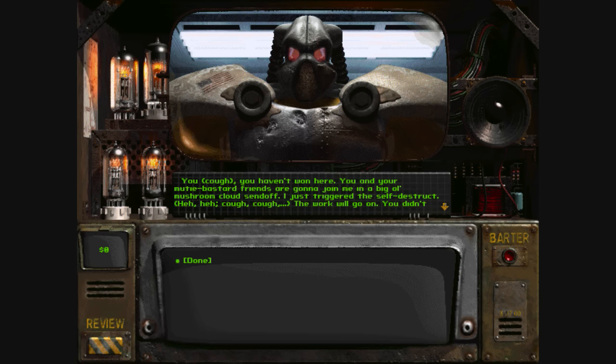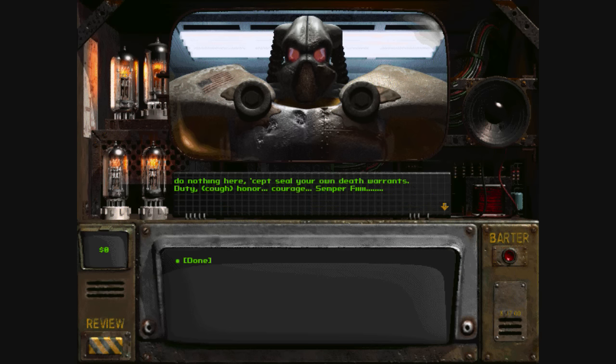The work will go on. You didn't do nothing here except seal your own death warrants.